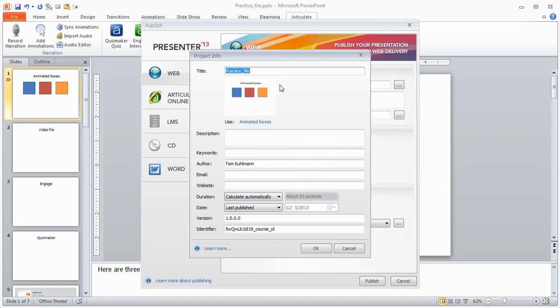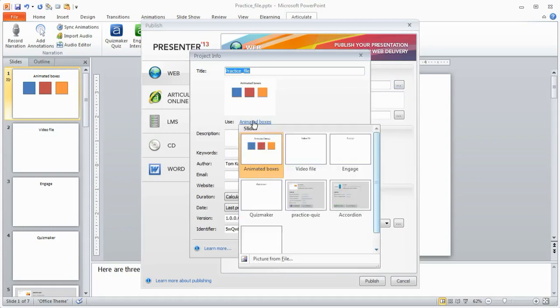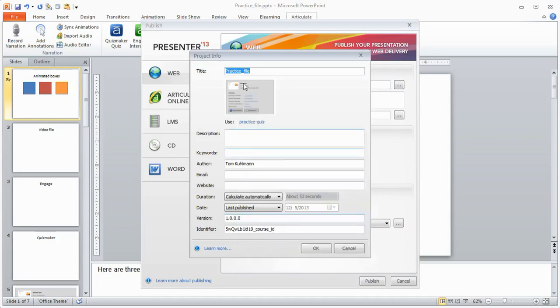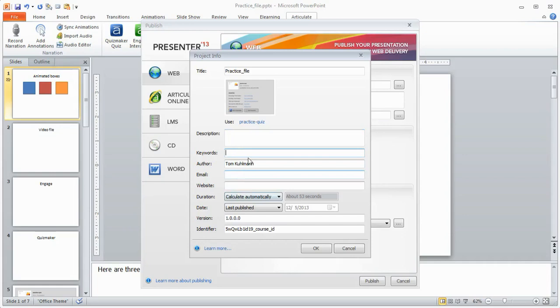So for example you can change your thumbnail. This really comes in handy if you're using the mobile player. You can change your thumbnail so you don't have to stick with the thumbnail that you get by default. Your description if you have keywords, email. There's all sorts of information you can put in here and then if you want to learn more about that just click on this and that'll take you to the community.